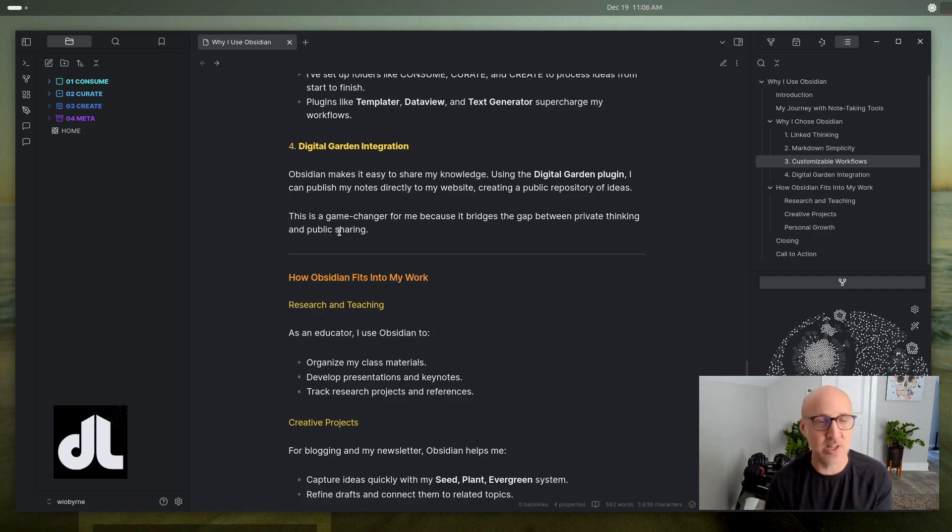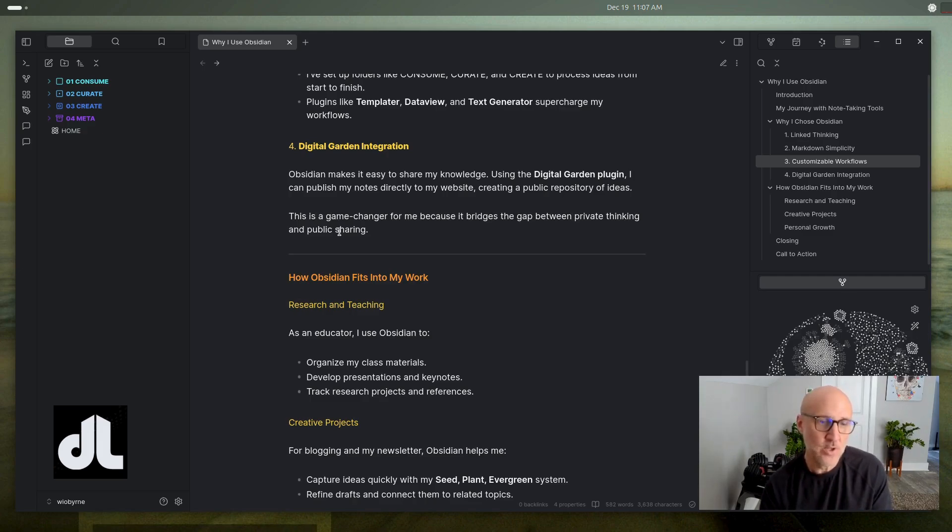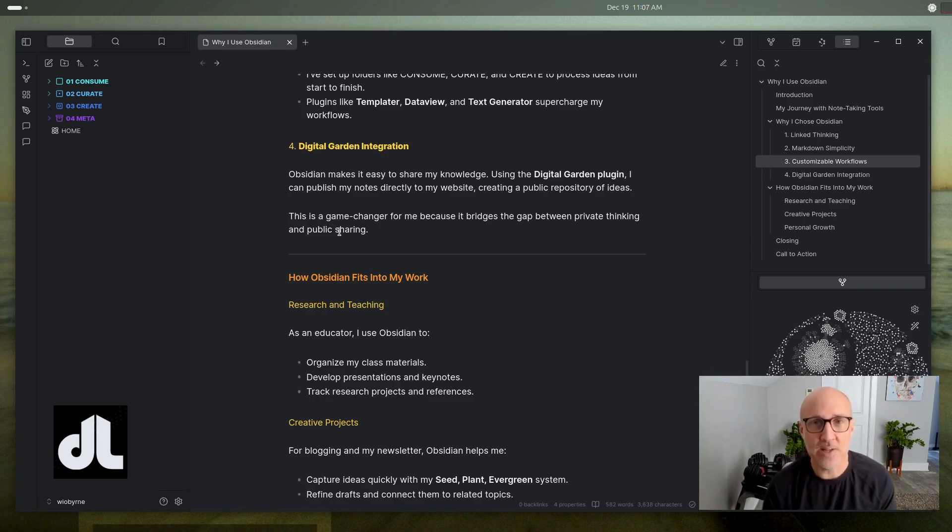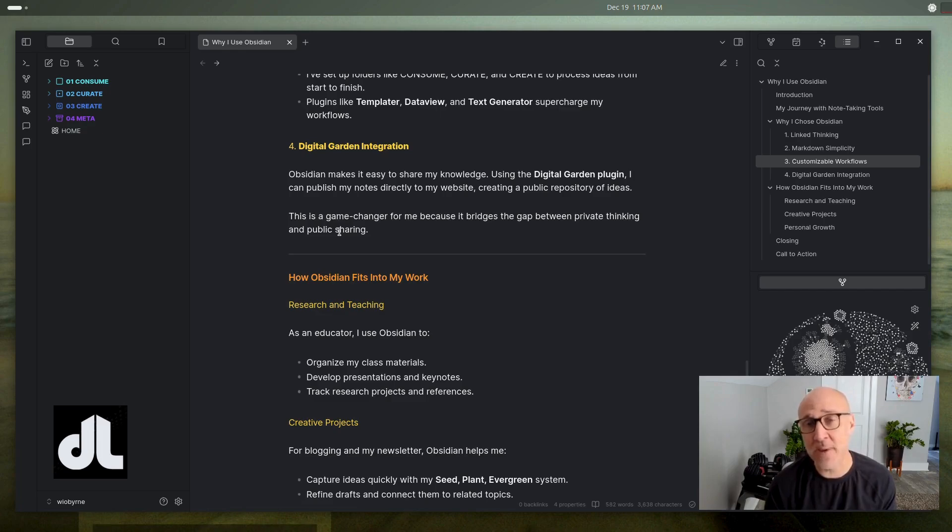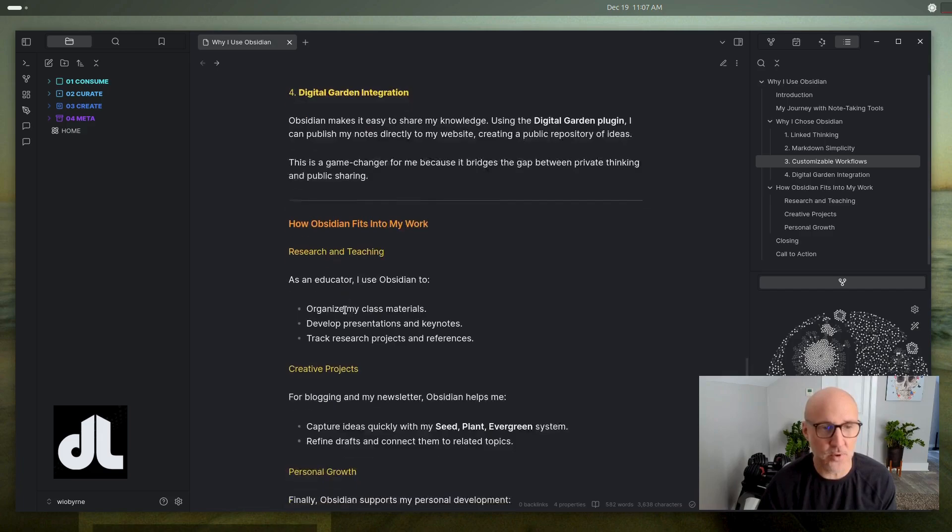All that into Obsidian so that I can connect those dots, but then also share that online and learn out loud and learn in the public so that people can see what connections I'm making, but also try and inspire them to think about what they might be able to do.